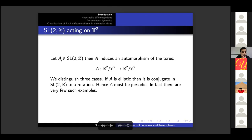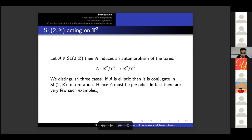Now let's investigate the action of the group SL(2,Z) acting on the torus. Let A be an element of SL(2,Z); then A induces an automorphism on the torus because A preserves the lattice, so it defines a map on the quotient space. We distinguish three cases. If A is elliptic, then it is conjugate in SL(2,R) to a rotation. But since A preserves a discrete lattice, the rotation must be periodic, and in fact we have very few such examples.